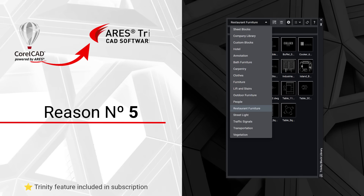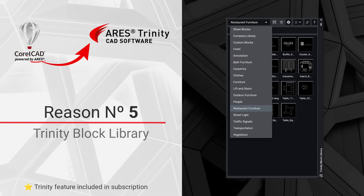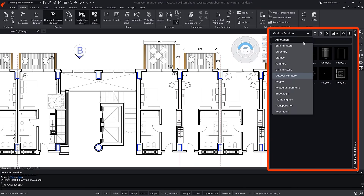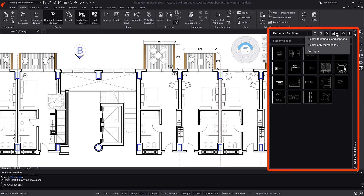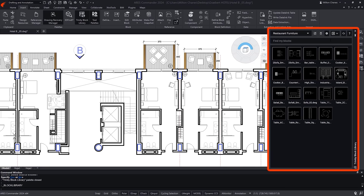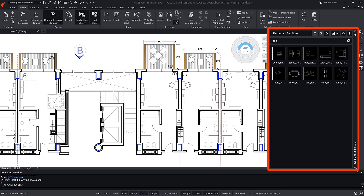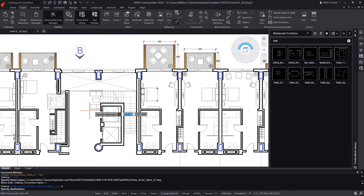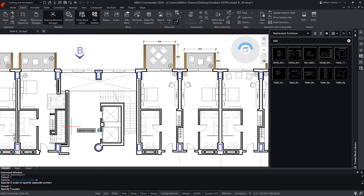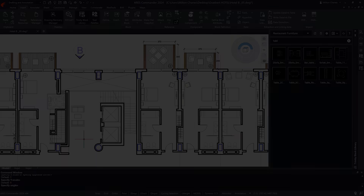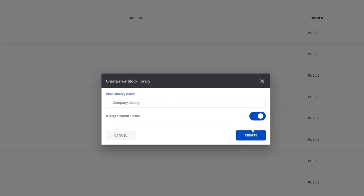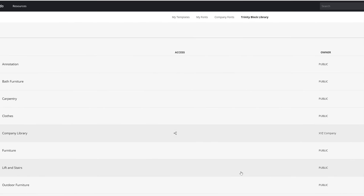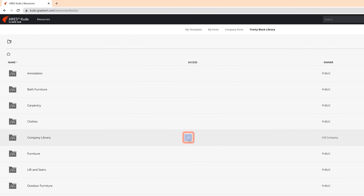Reason number five: the Trinity Block Library. If you'd like to create block libraries for your own use, or to share with everyone in your department, you will love this feature. Users can create their own libraries that follow them across all devices, whether desktop or mobile, because the content is synchronized with the cloud. These libraries can be kept private or shared with other users, making it possible for a company to easily maintain a common library for all its employees.